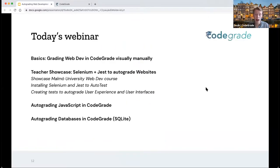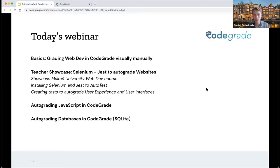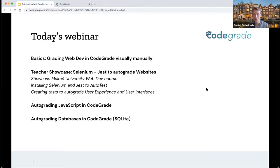I'll also be talking about some other things, starting with some basics about how you can manually grade web dev — so HTML and CSS pages inside CodeGrade visually. After that, I give the floor to Johan and Anton. And after they're done with their segment, I'll quickly touch on auto grading JavaScript and databases inside CodeGrade. I hope we can cover most of the web dev ecosystem. There are a lot of languages and frameworks, and nearly all of them work inside CodeGrade, so we'll keep it pretty general.